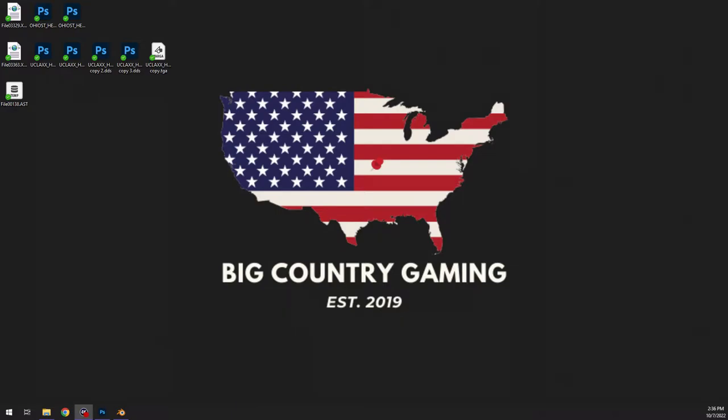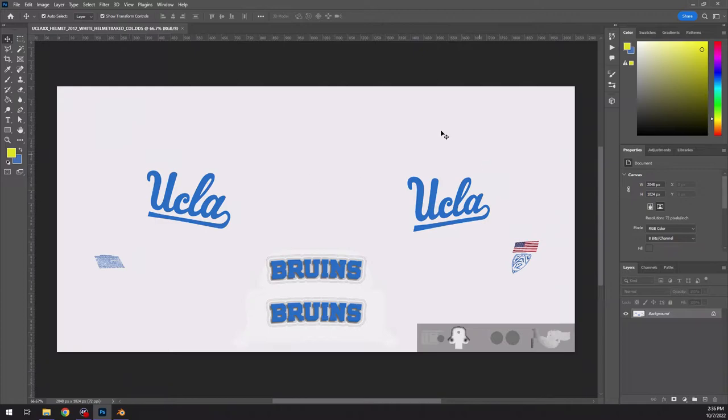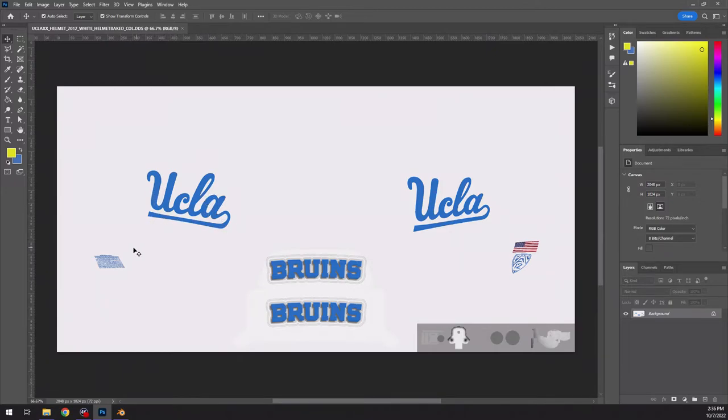What I've basically done is I've just exported a UCLA helmet that was really easy. So this is what I've got going on right now and this is just their white helmet. As you can see the UCLA logo is a little bit distorted.